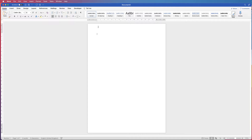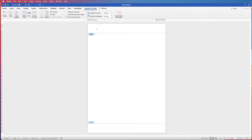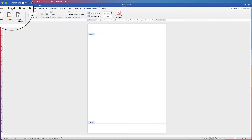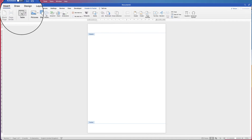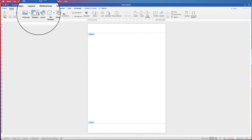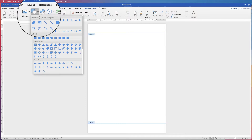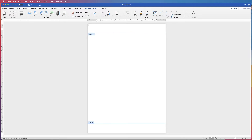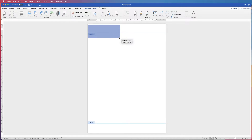I'm going to double click at the top of my page and as you can see now I'm in the headers and footers. My first graphic is going to be a square, so I'm just going to go to Insert, Shapes, click on the drop down and select a basic square, and then just click and drag out a square.